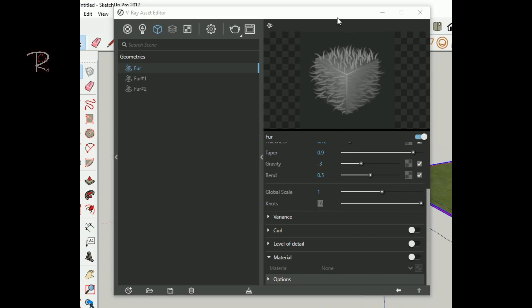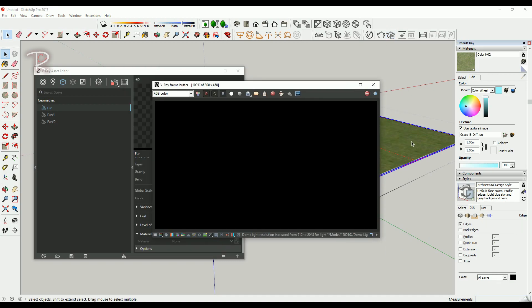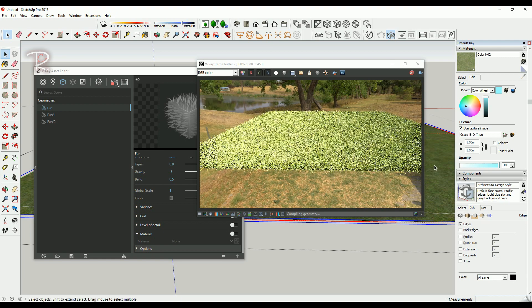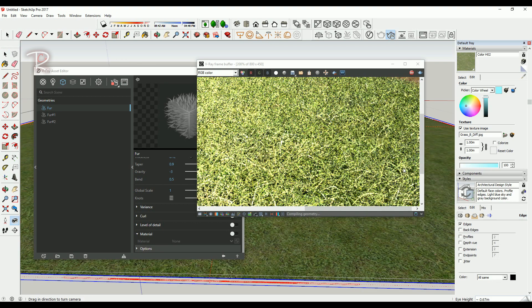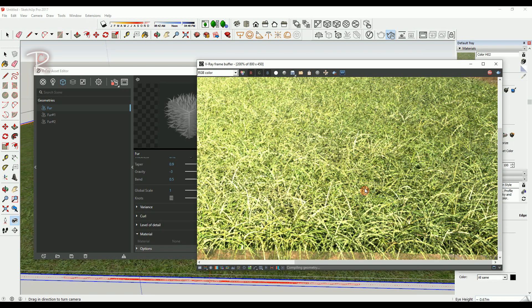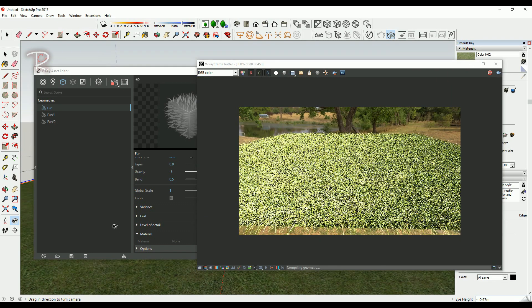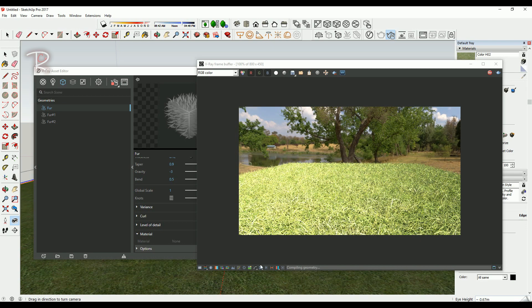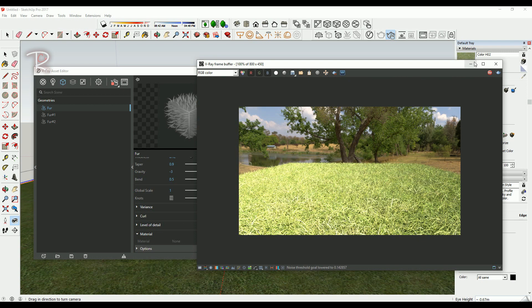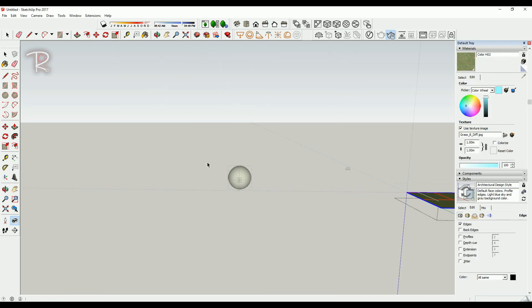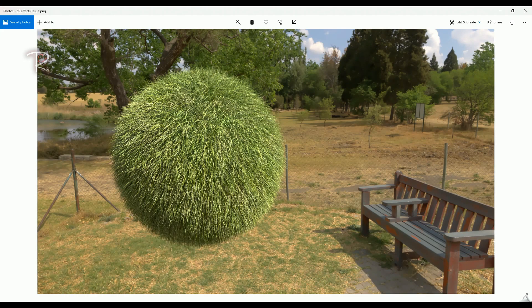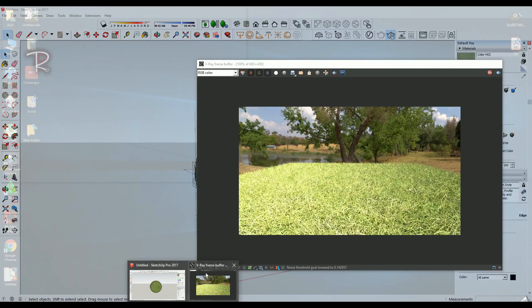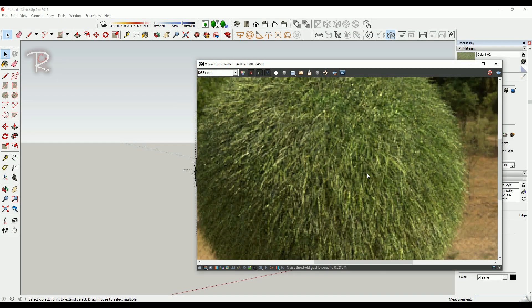As you can see, we make the elastic fur, or whatever you name it—in SketchUp it's called fur. Try it on your own and have a nice landscape render.